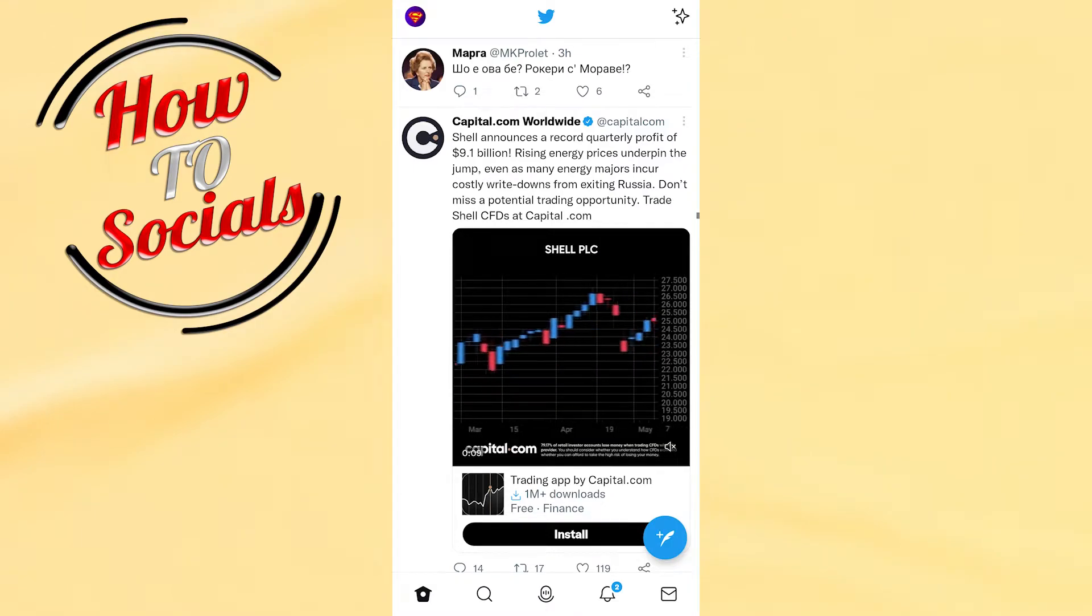Hi guys, in this video I will show you how to log out from Twitter application.